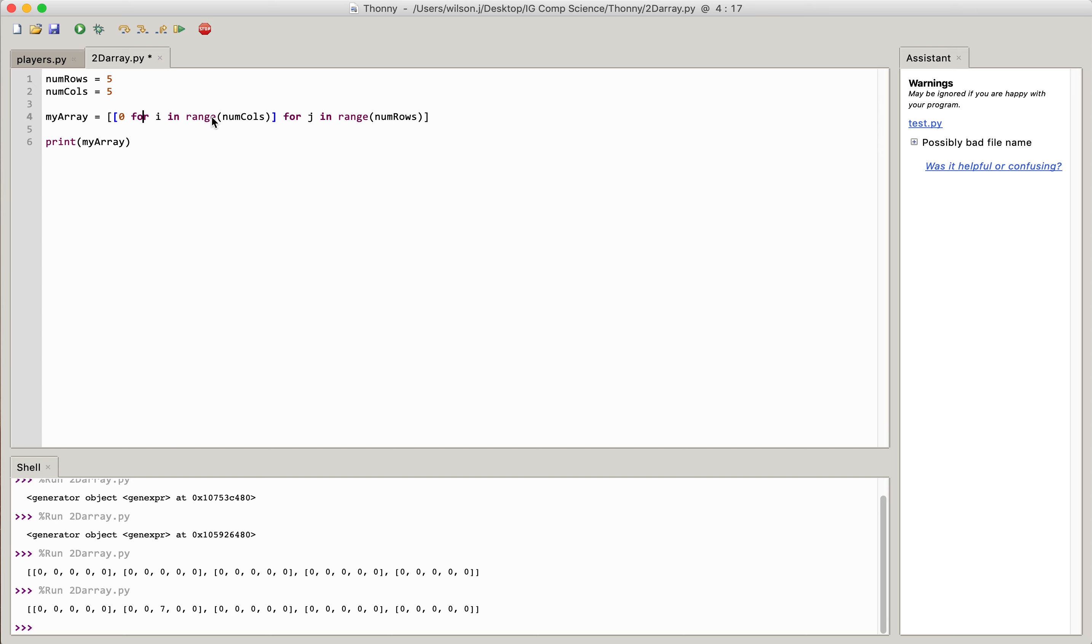So the loop is for I in range number of columns, and then for J in range number of rows. So that basically says we jump into the number of rows and create 5 rows, which is 0, 1, 2, 3, 4, and then we create the columns within the rows, which is 0, 1, 2, 3, 4.